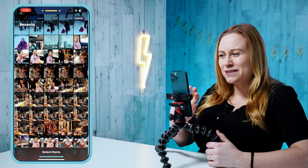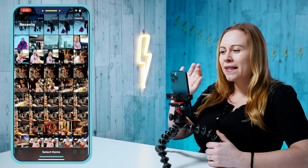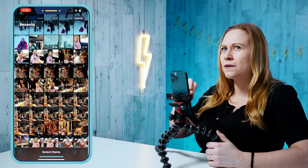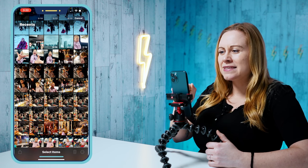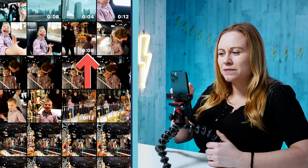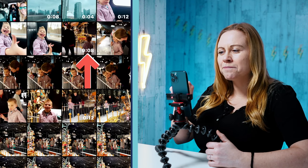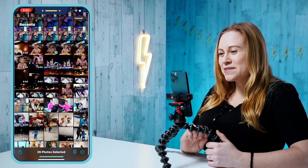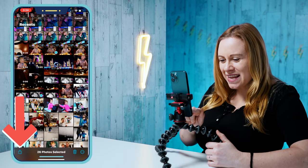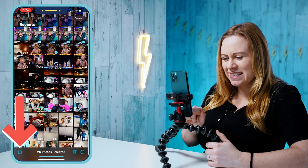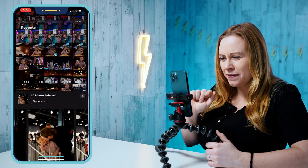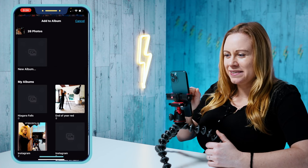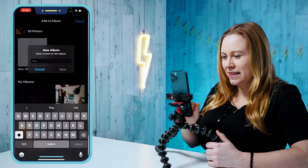I'm going to start by adding them into a folder. You know that a file is a photo and not a video because if it's a video, it's going to have a time code showing the duration in the corner. If it doesn't say anything in the corner, then you know it's a photo. So I selected a bunch of my photos, and I'm going to use the share button — the square with the arrow pointing up — and then do 'Add to Album.' I'm going to create a new album and name it Toronto.